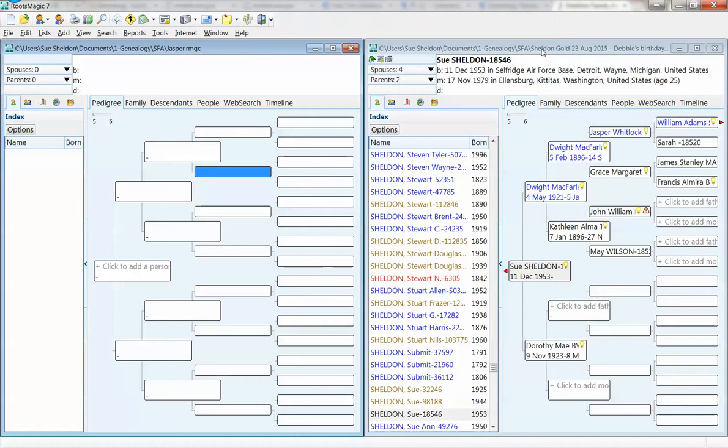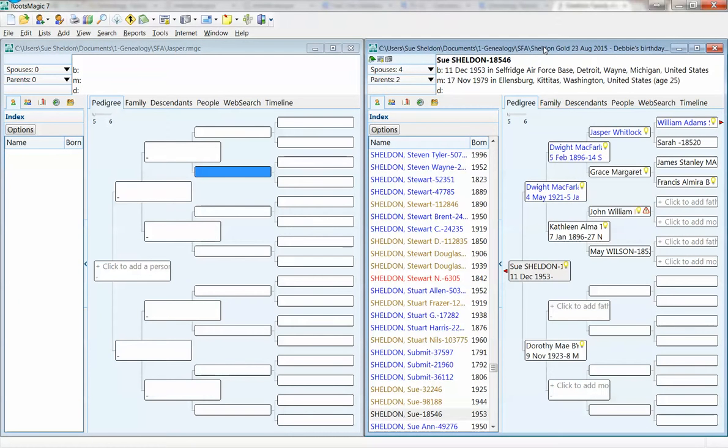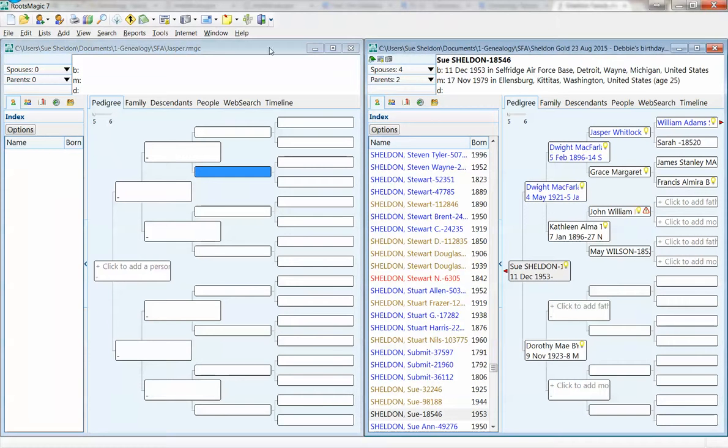And when I click over here, the right-hand side becomes bluer, anywhere that I click. So make sure that you are on the right tree.